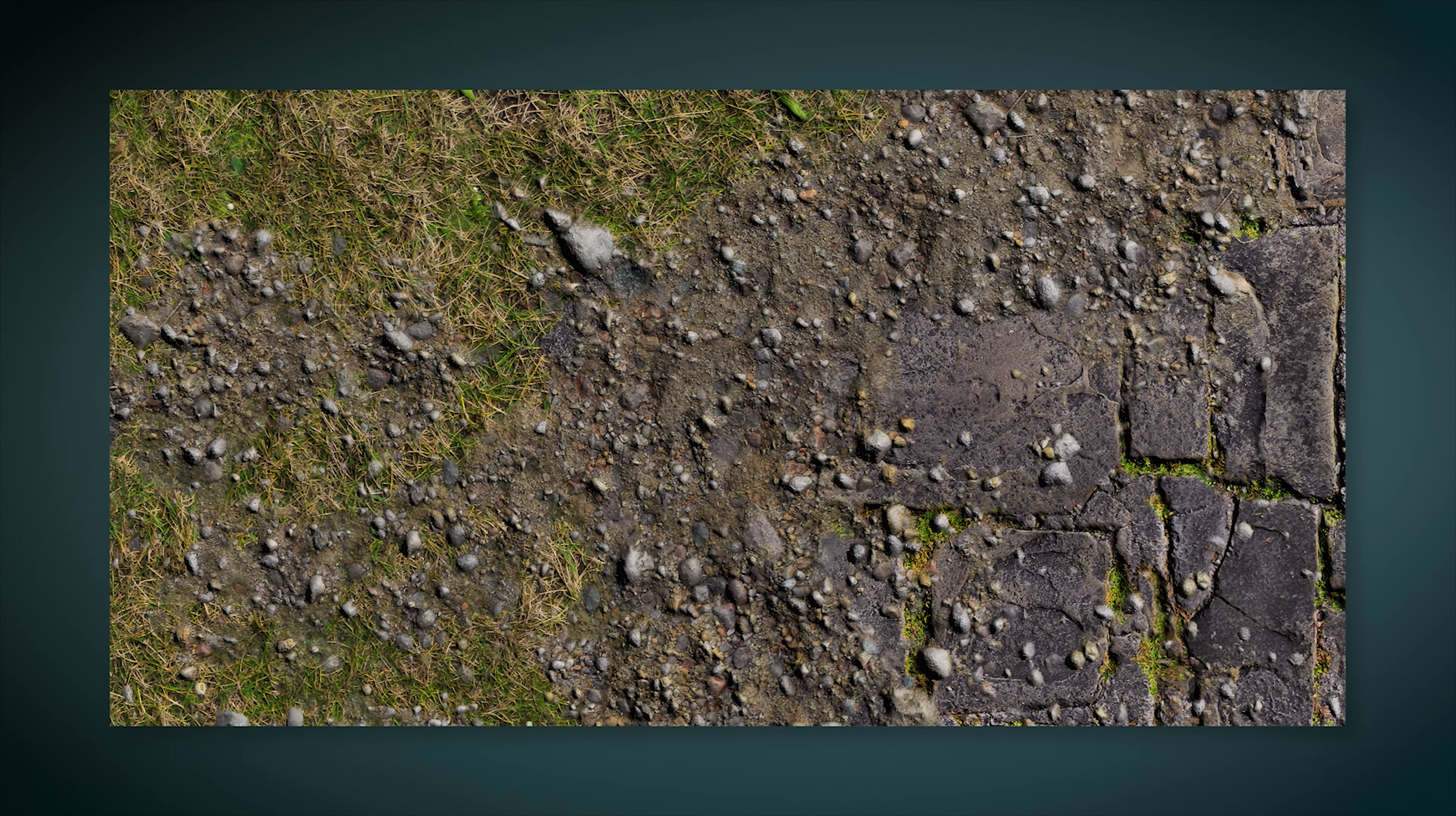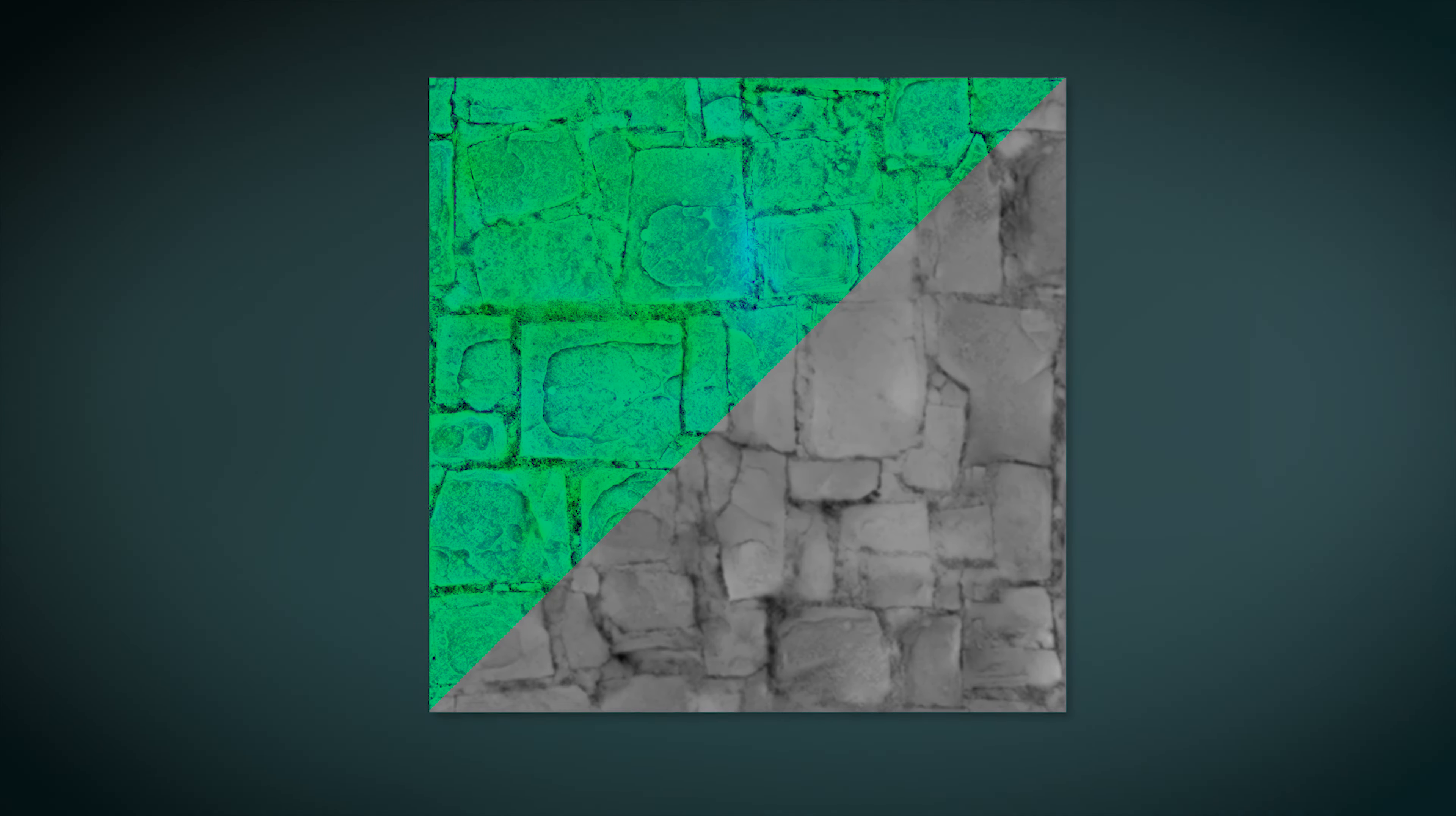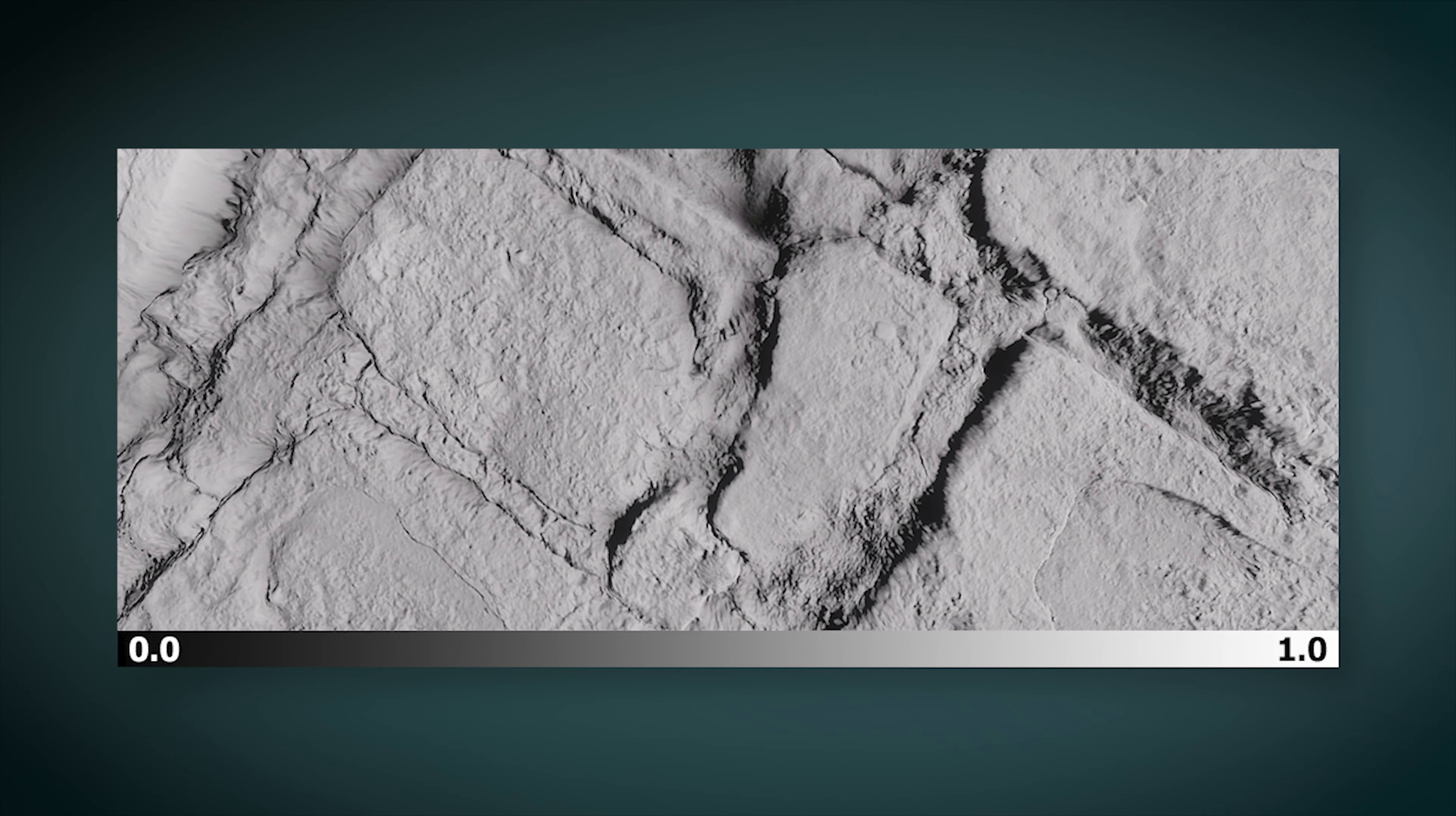Height-based blending allows mixing different textures based on their height information, which is included in the mask map on the blue channel. A white color on this channel indicates that the corresponding part of the image will be higher, so it will appear earlier when painting the texture. Conversely, the darker the color, the lighter the part of the image will appear.